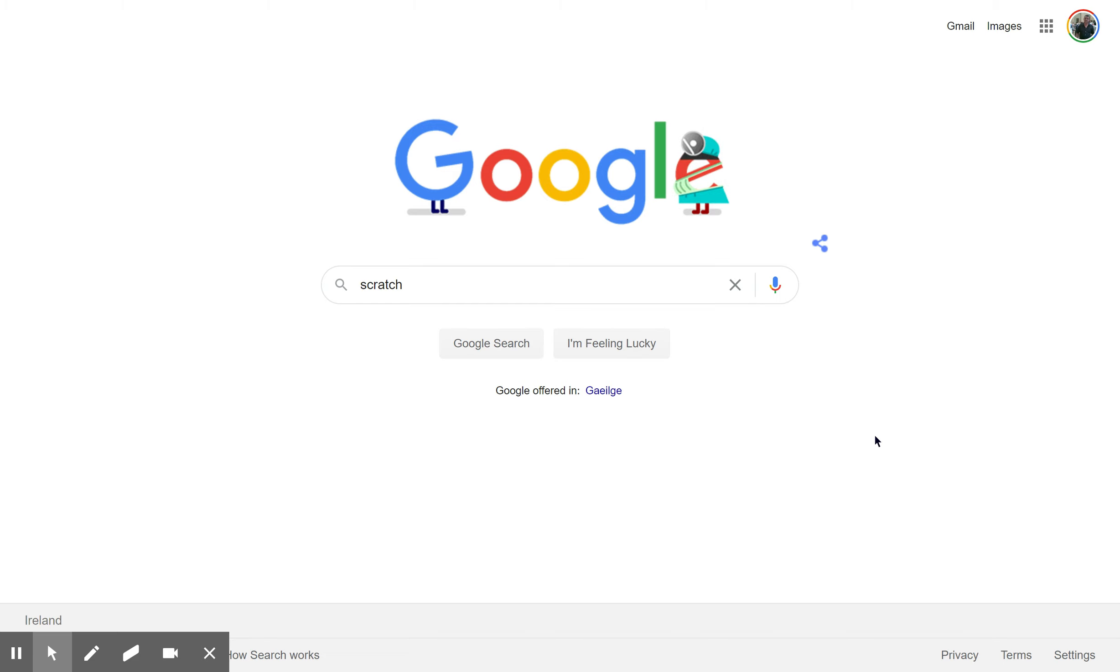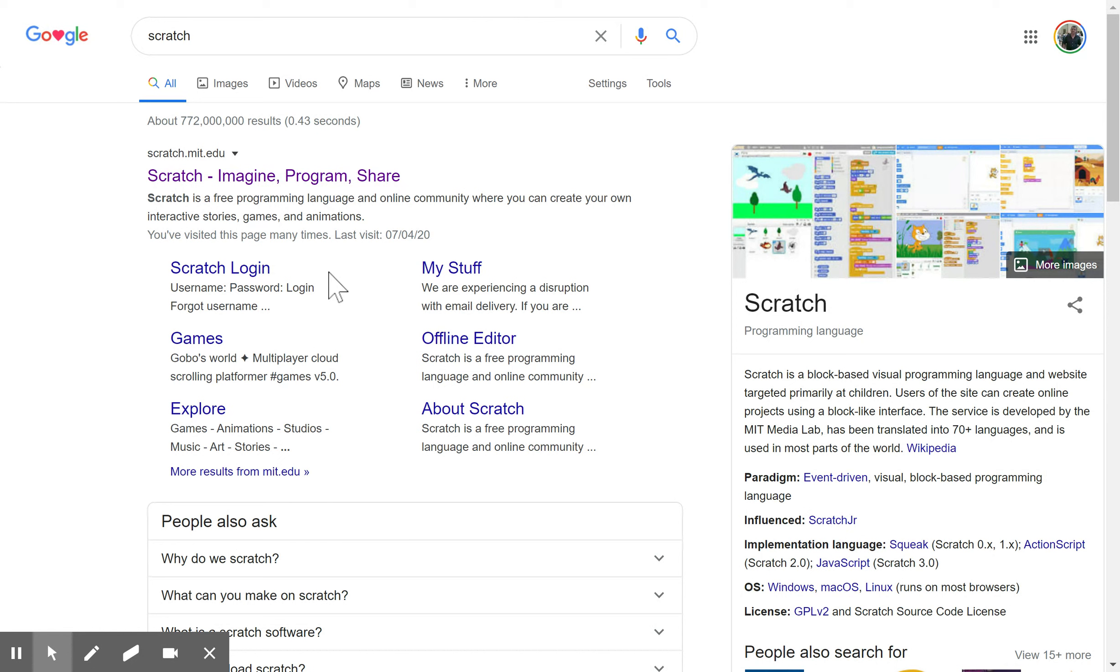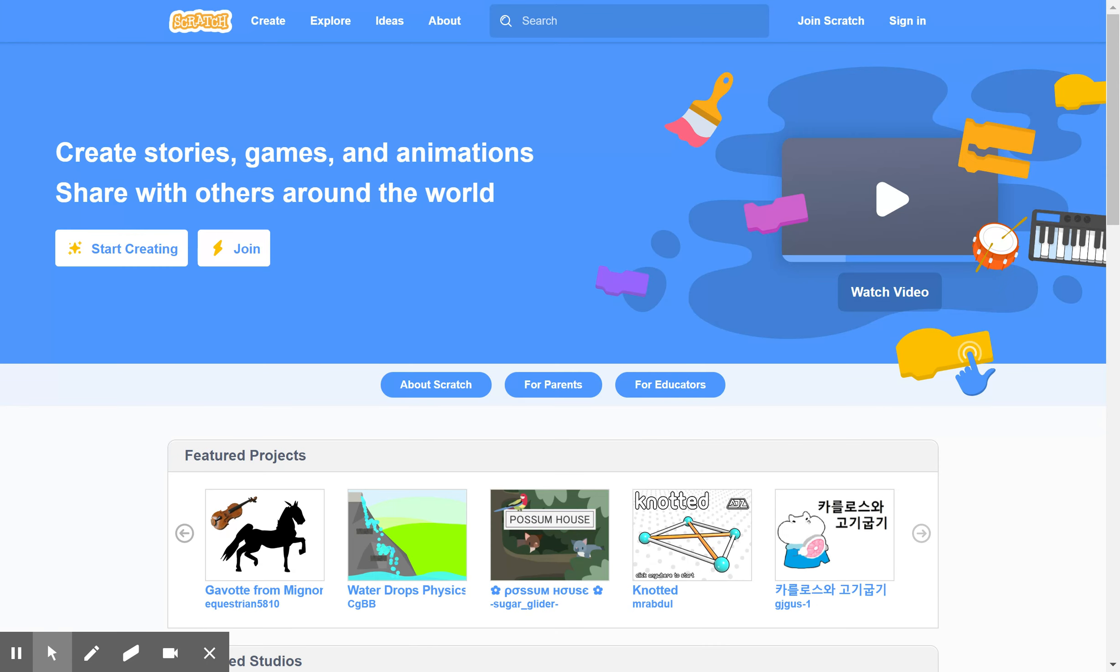This lesson is an introduction to coding using Scratch, so we'll get straight into it. If you type Scratch into your Google search box, it's usually about the first thing that comes up. Here we have scratch.mit.edu, so we click on that and it brings you to this window. Now we click on Create to get started straight away.